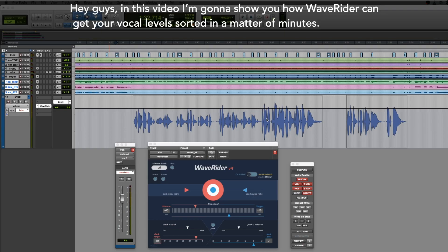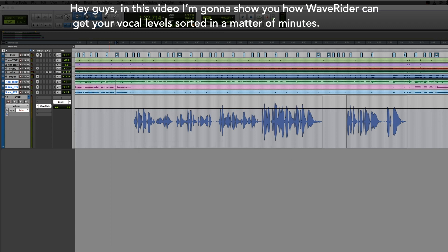Hey guys, in this video I'm going to show you how WaveRider can get your vocal levels sorted in a matter of minutes.